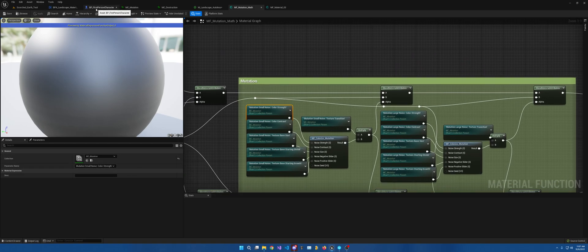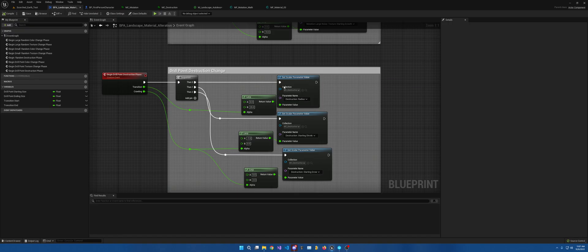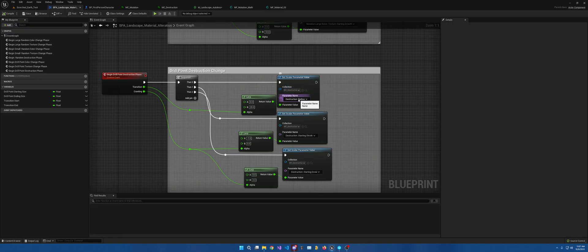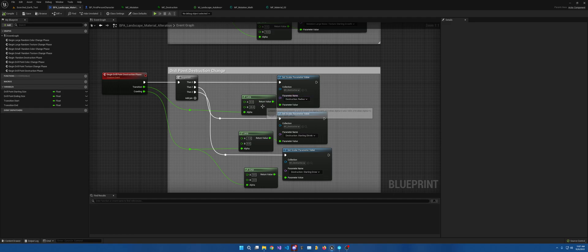And then through this blueprint, I choose, again, the collection and which one I want to alter through the transition and the crawling.